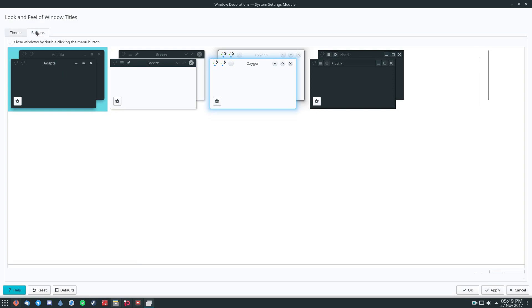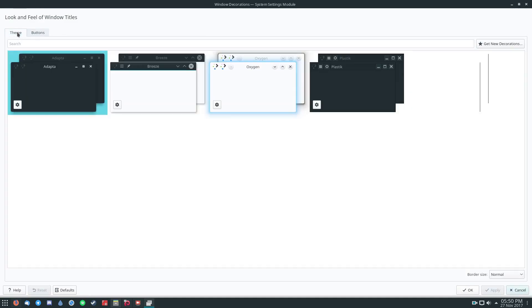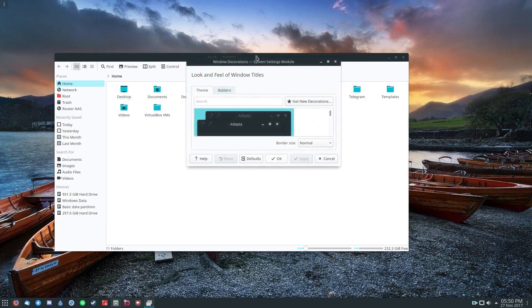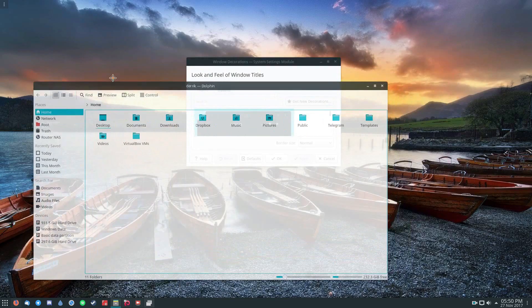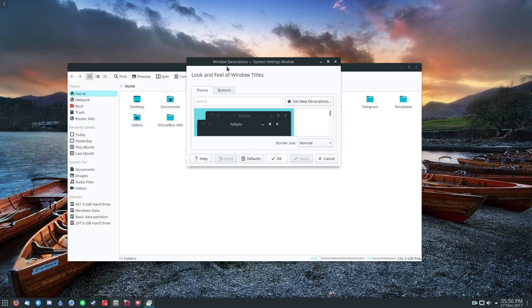And you can also click over here on buttons and you can reorganize how the title bar looks. And you can do whatever you want with this. And it's overall a pretty easy way to customize the decorations for the way all of your applications look.